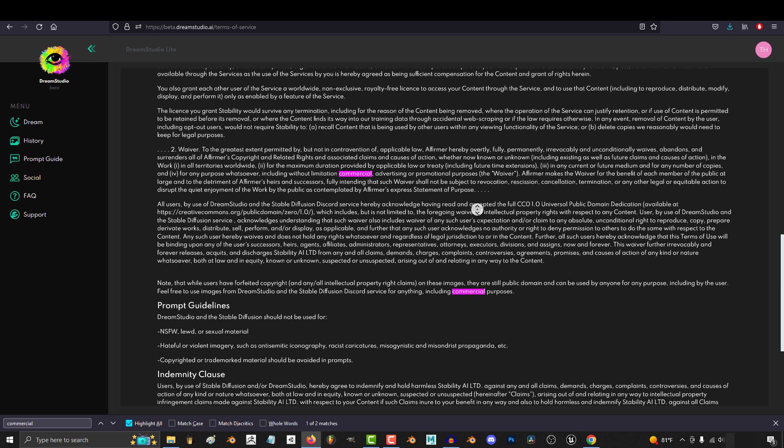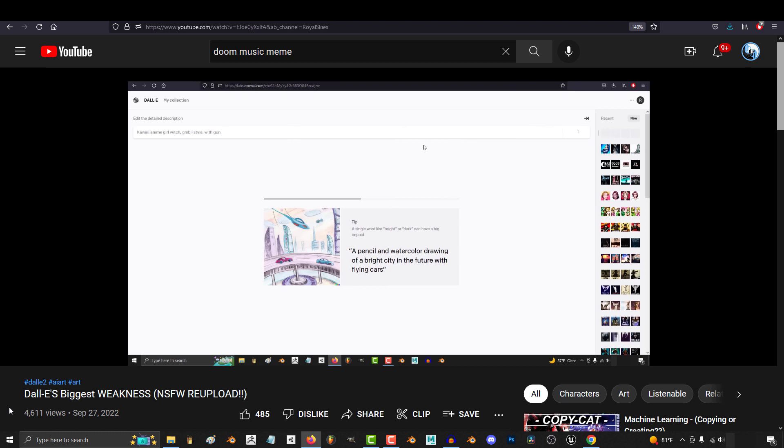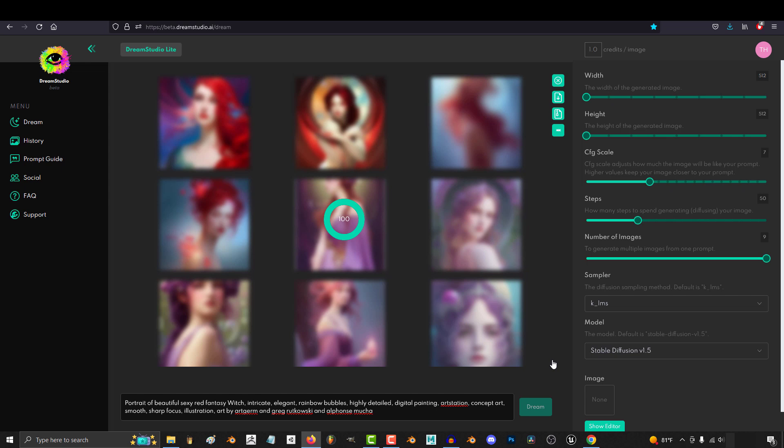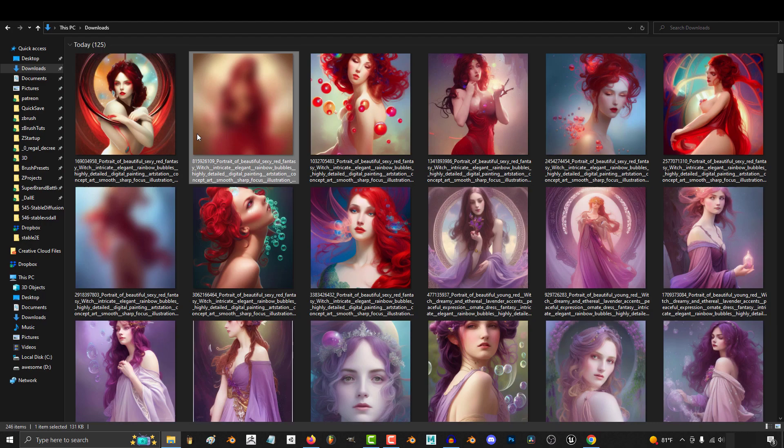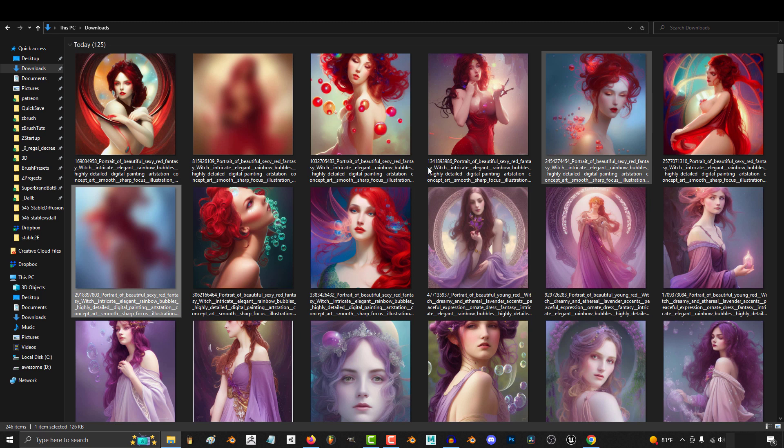Both websites have censorship. The difference is Dali won't let you search for things that are on the ban list, while Stable Diffusion will let you search for whatever you want but will blur out images it deems inappropriate. But it seems like even if the image is blurred, you still paid for it. So that's very unfortunate and disappointing.